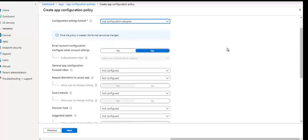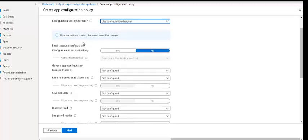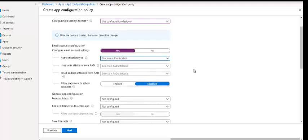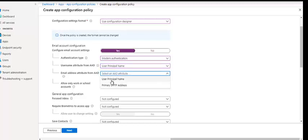Once you click on the configuration designer, you see options like this. This is done by the Intune admin, whereas the XML data is mostly done by the application management team. Here we're going to talk about email account configuration — do you want to configure it? Yes. The authentication type: we can select basic or modern. We're going to use modern here because we're using Azure AD. We select Azure AD as the attribute source. We can set the username attribute — it can be the User Principal Name (UPN). Sometimes UPN can be different depending on the company naming convention.